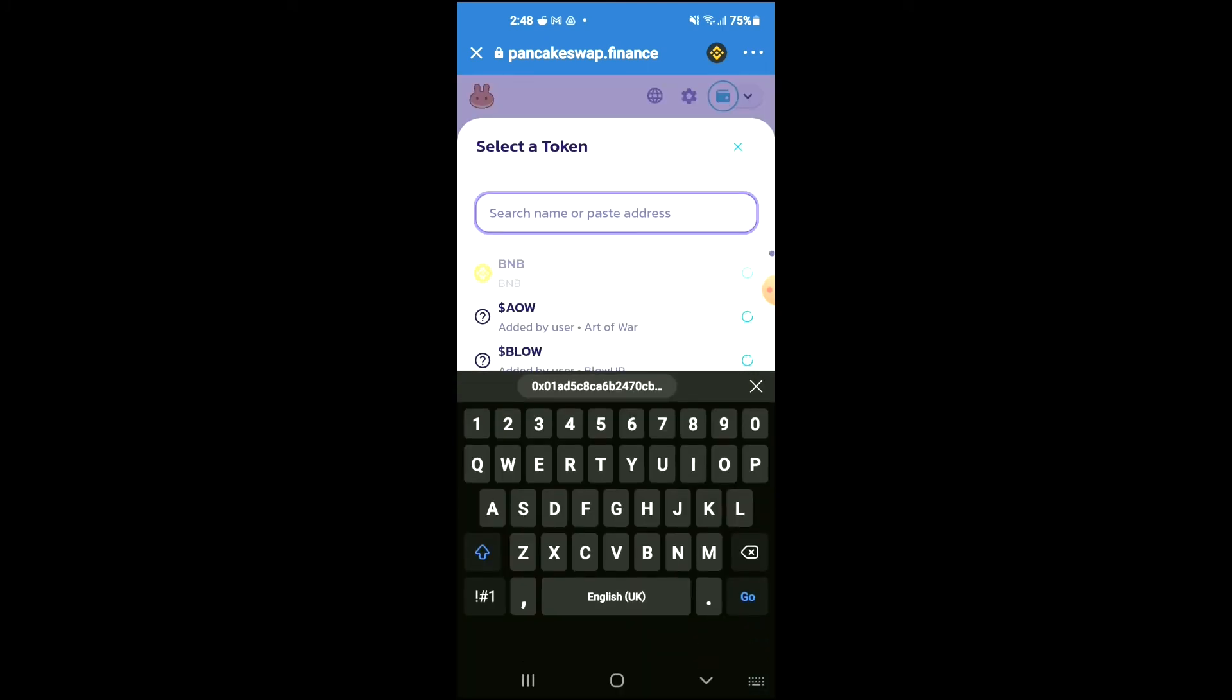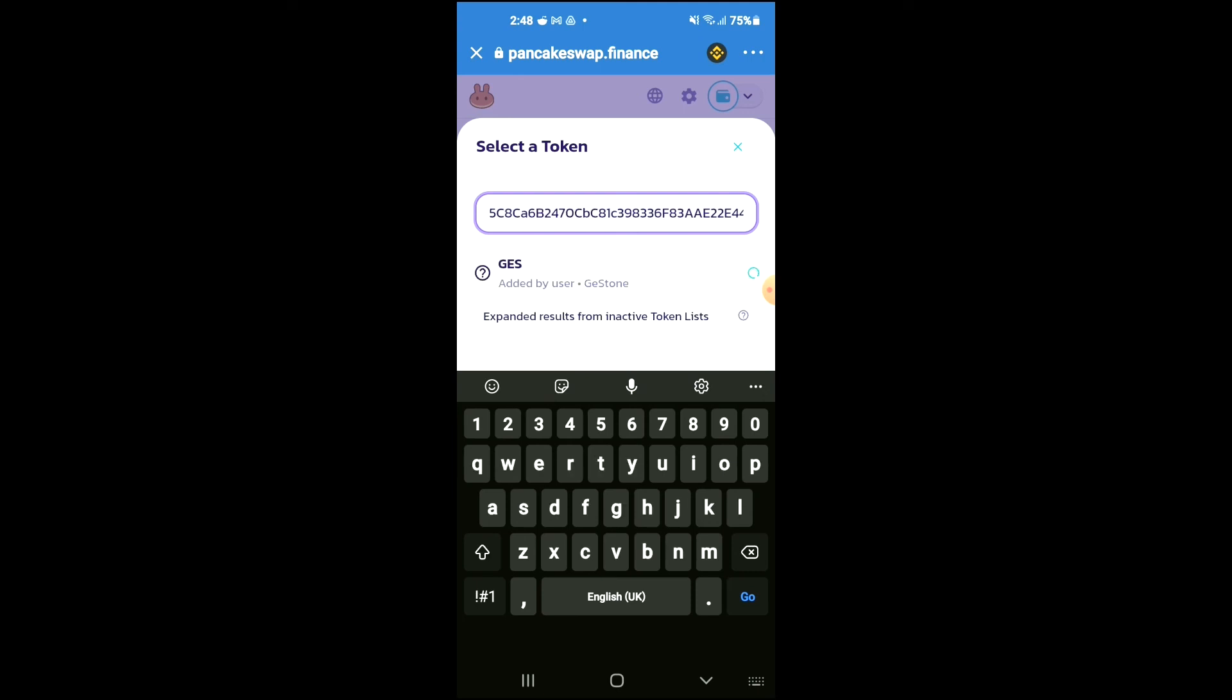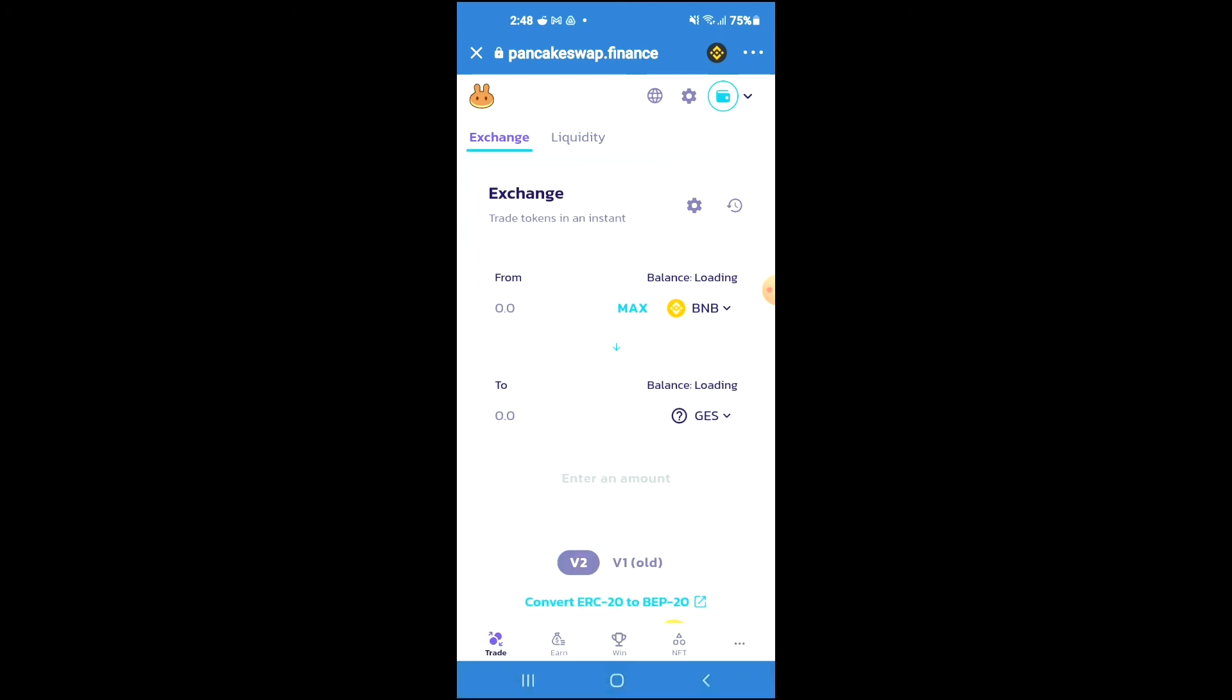And in the search bar, you're going to paste the link you have just copied. Then you're going to tap on import and now you'll be able to swap the BNB for the Stone Age NFT Marketplace token.